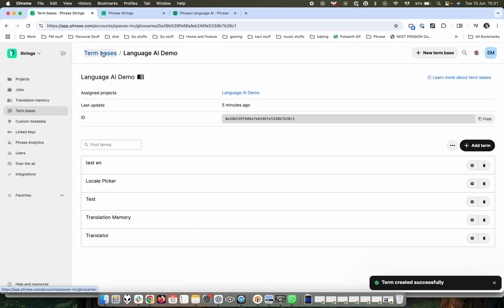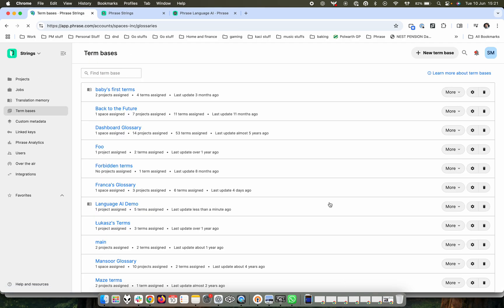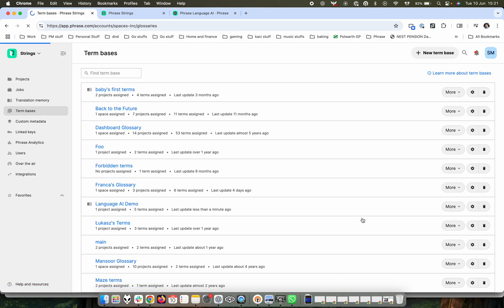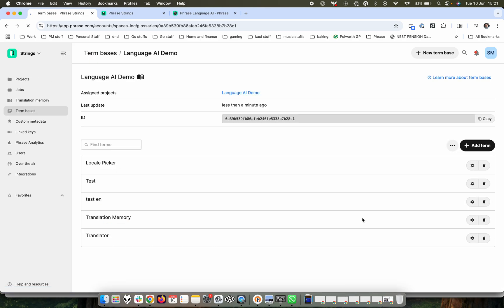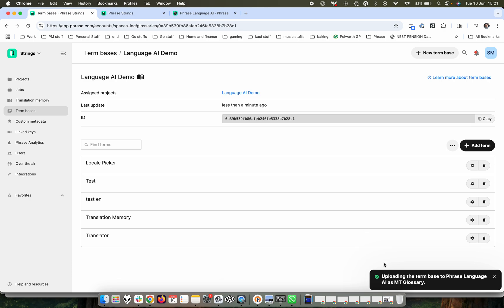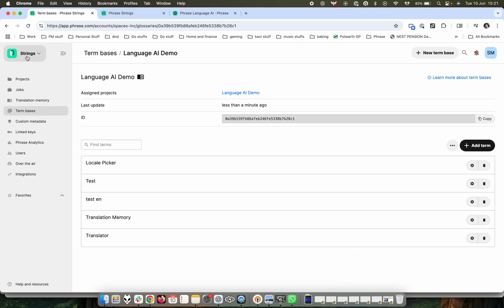And then back in the term base controls, we can update in Phrase Language AI. And it's now going to be updating that as a machine translation glossary, when you then go into your projects.